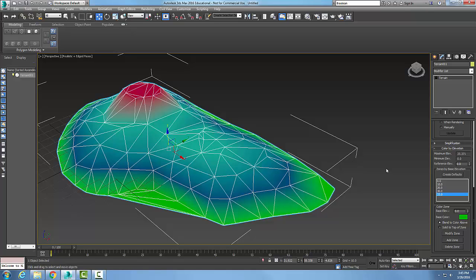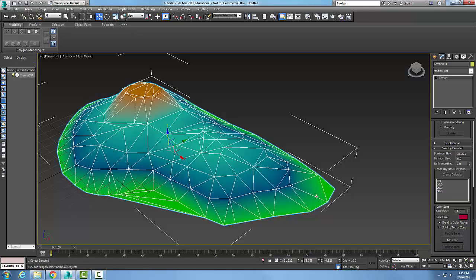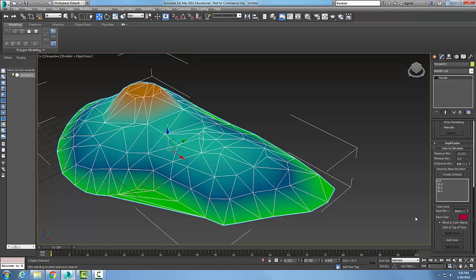We could also delete a zone. So you can say well this 33 is not really helping me out, I could delete that. And now I just got my even numbers here. So from 0 to 10 is green and from 10 to 20 is blue, etc. So this might help you in your visualization of your terrain model.